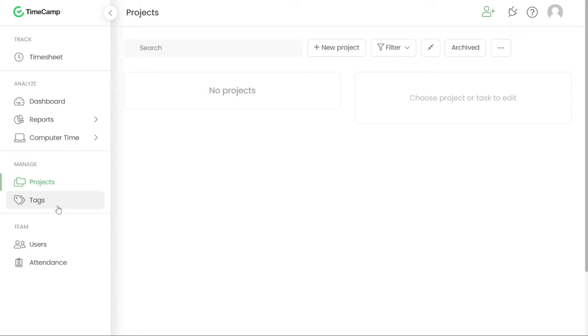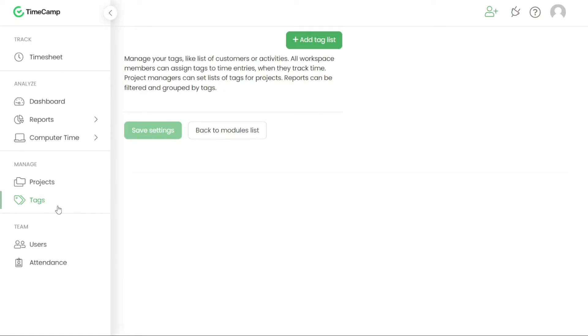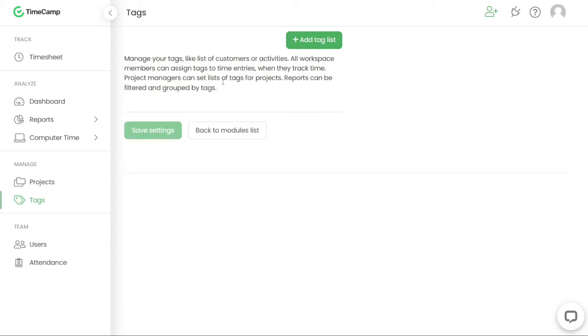Tags play a significant role in organizing and classifying tracked time in TimeCamp. You have the flexibility to create your own list of tags, with an unlimited number of tags available. Tags can be assigned to projects, tasks or individual time entries. They provide a convenient way to categorize and label your work activities.